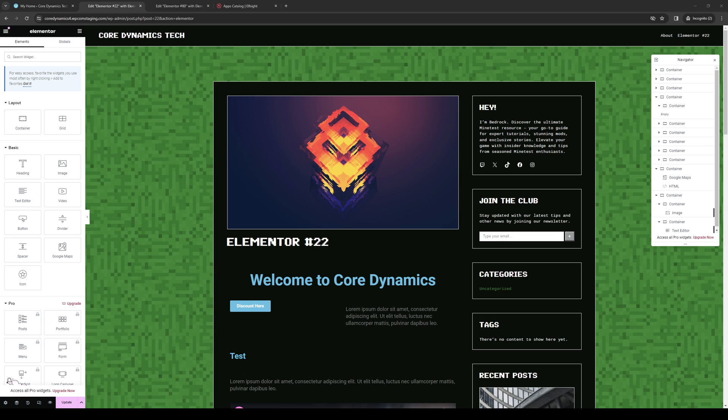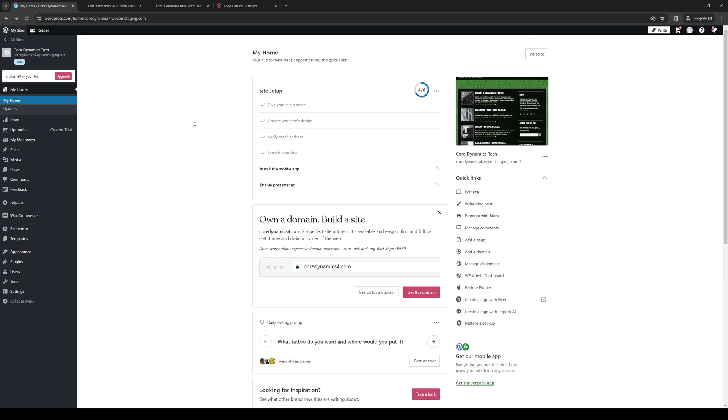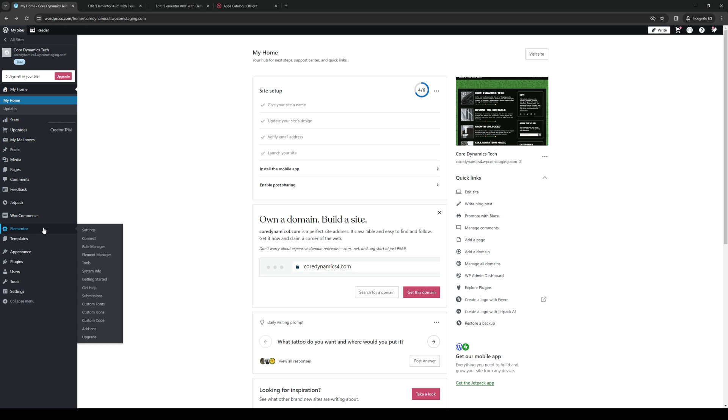First, make sure you're logged into WordPress as an admin. This is what the dashboard looks like. From here, navigate to the Elementor tab, which is this one right here.